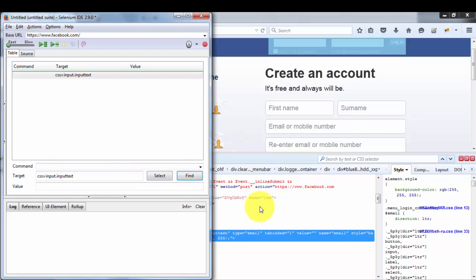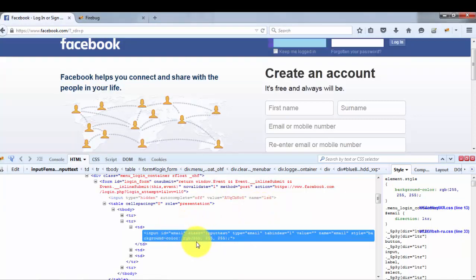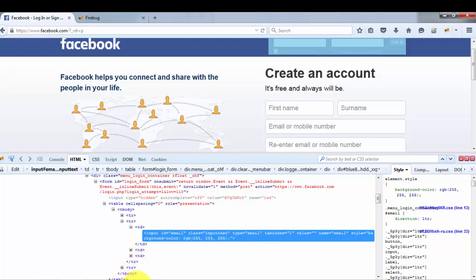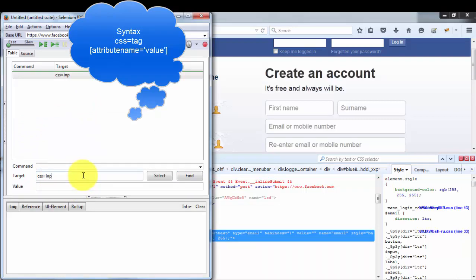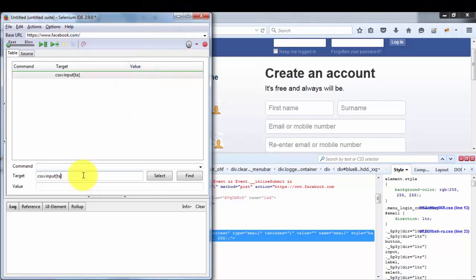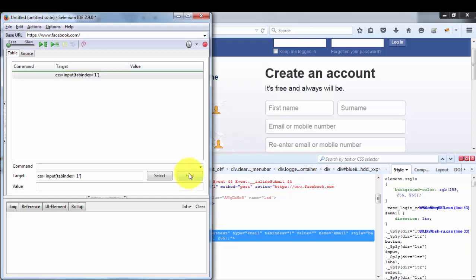The third approach in CSS is tag with any attribute. We have different attributes like ID, class, type, tabindex, and more. In this case I'm going to use tabindex. The syntax for tag with attribute in CSS is: input[tabindex='1']. Note that the attribute value must be placed in single quotes. Clicking Find highlights the correct element. We have now covered three approaches in CSS.